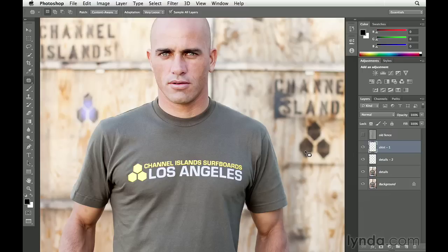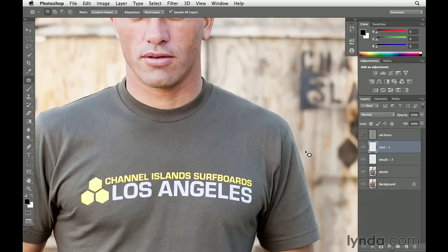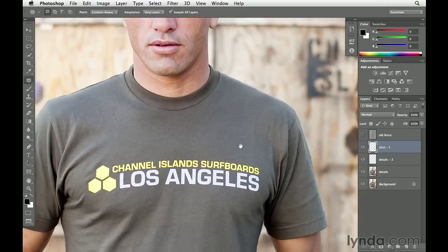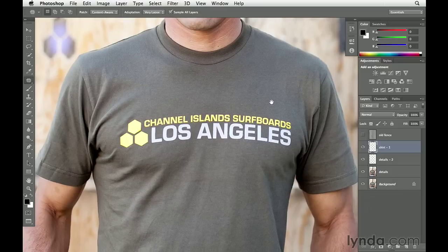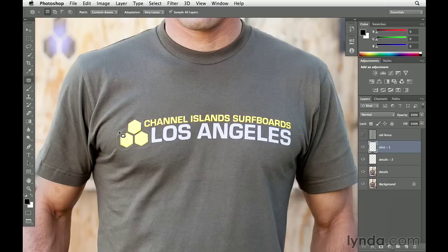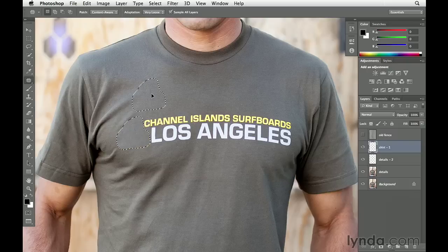Let's zoom in on the picture. Press Command-Plus on a Mac or Control-Plus on Windows so that we can focus in on the shirt. What we're going to do is click and drag around the item that we want to remove — in this case, we'll start with this part of the graphic or logo. Then we'll click and drag this to a new area and let go.